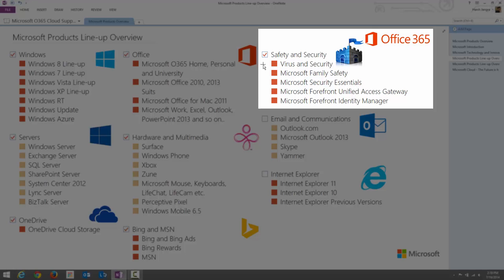Microsoft Family Safety is currently available in Windows 8.1. It is designed for child accounts — if you have a kid, you can adjust individual settings within your operating system to control your children's activity. Microsoft Forefront Unified Access Gateway is a software solution that provides secure remote access to a corporate network and authenticates and authorizes external users to access resources within the organization.